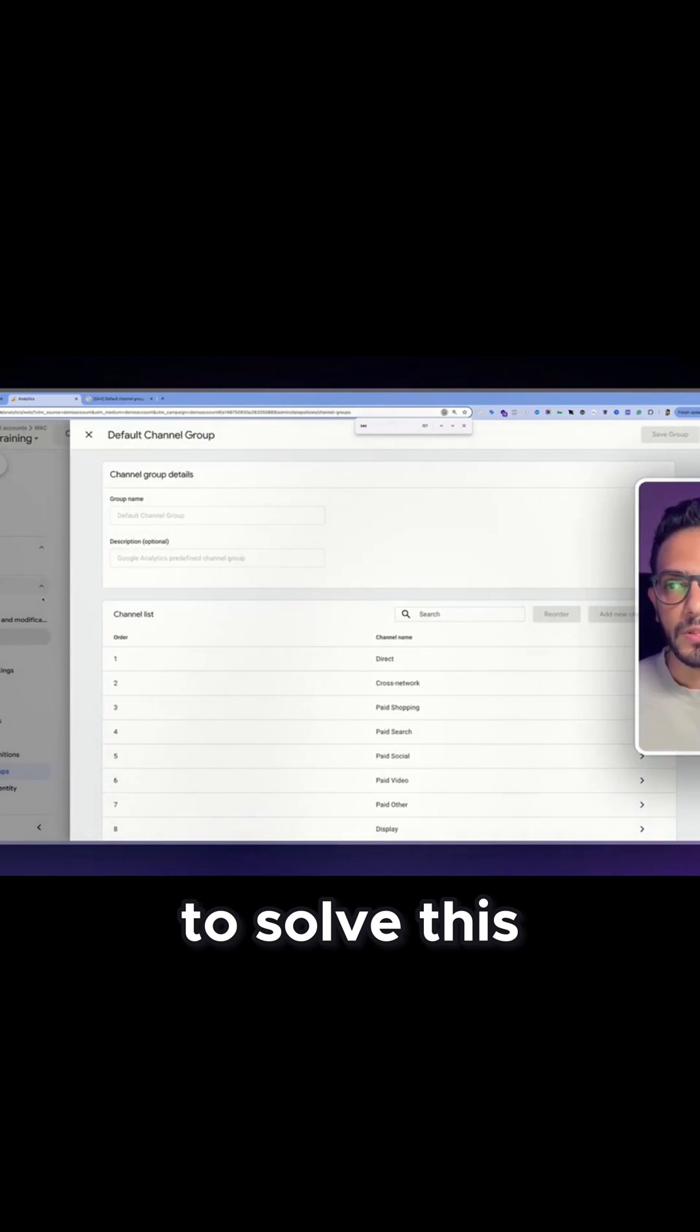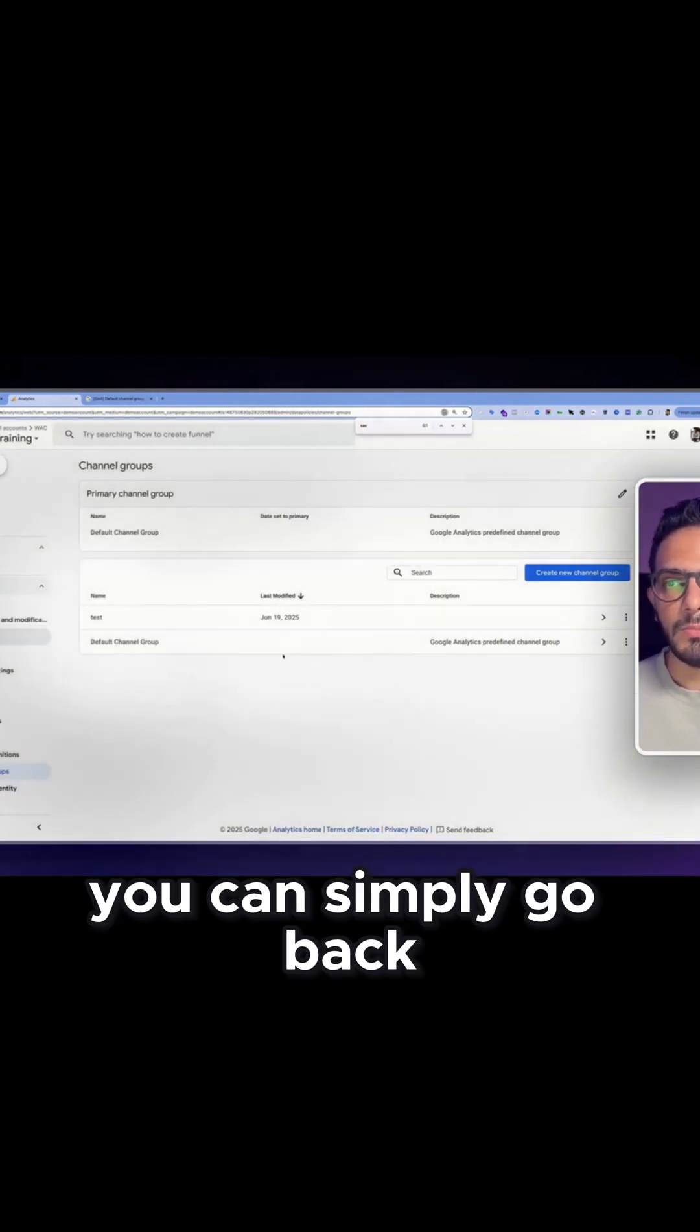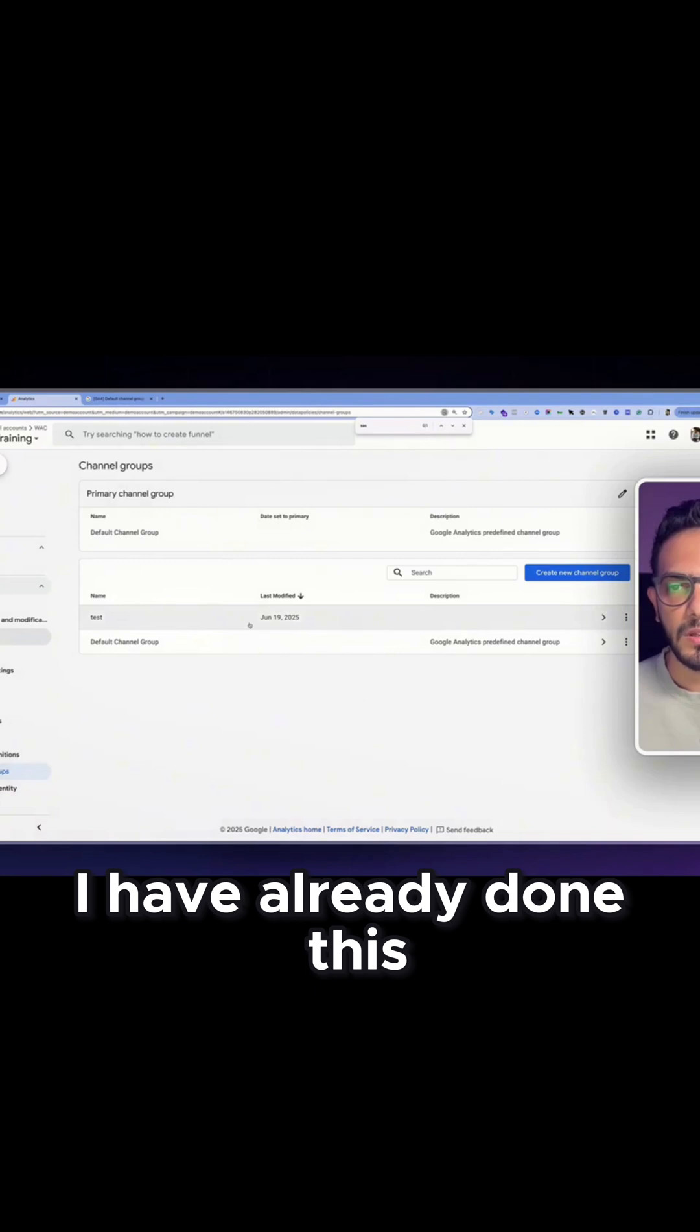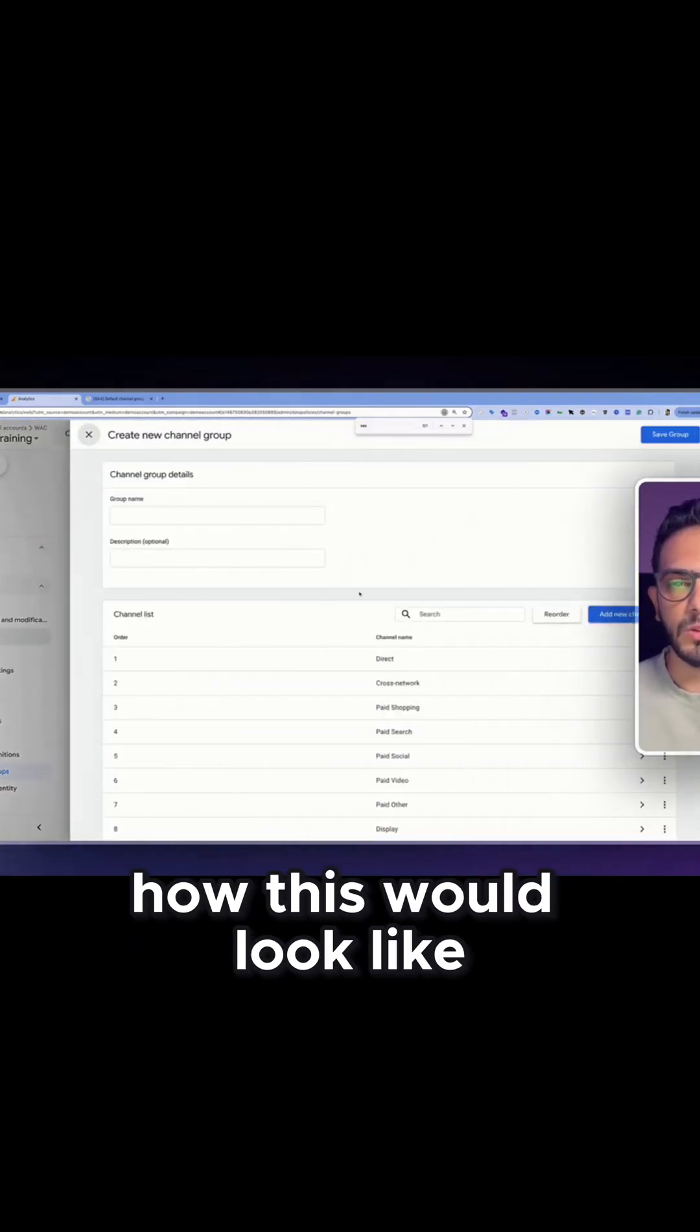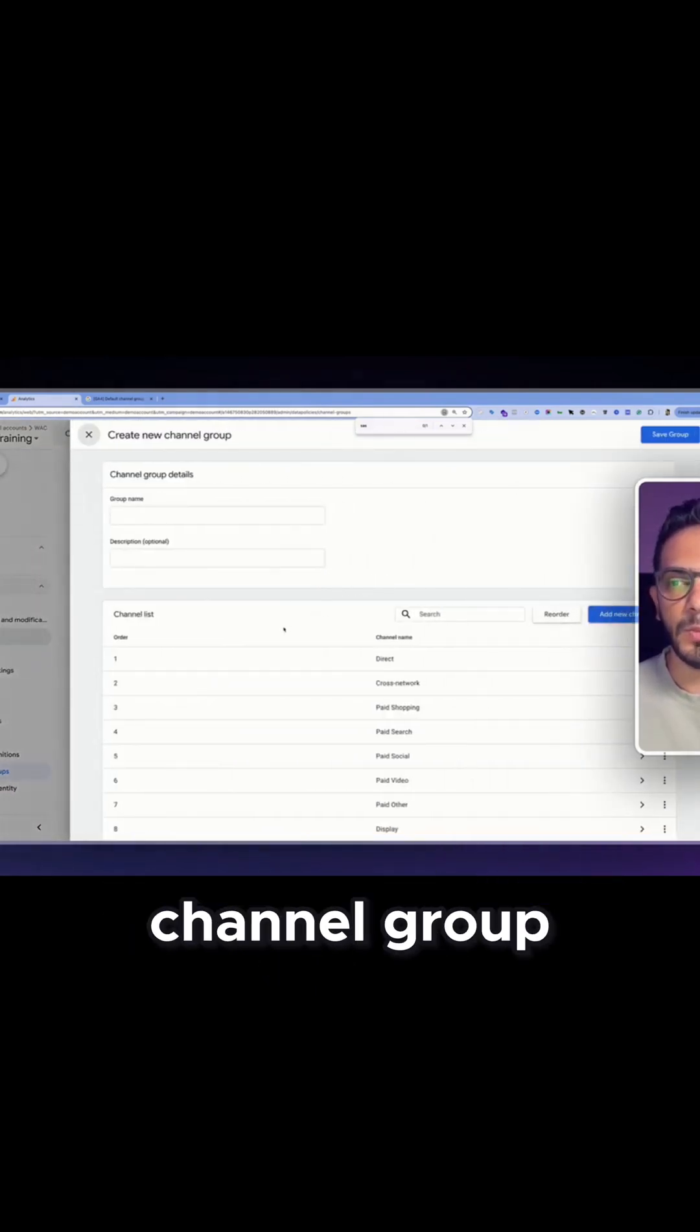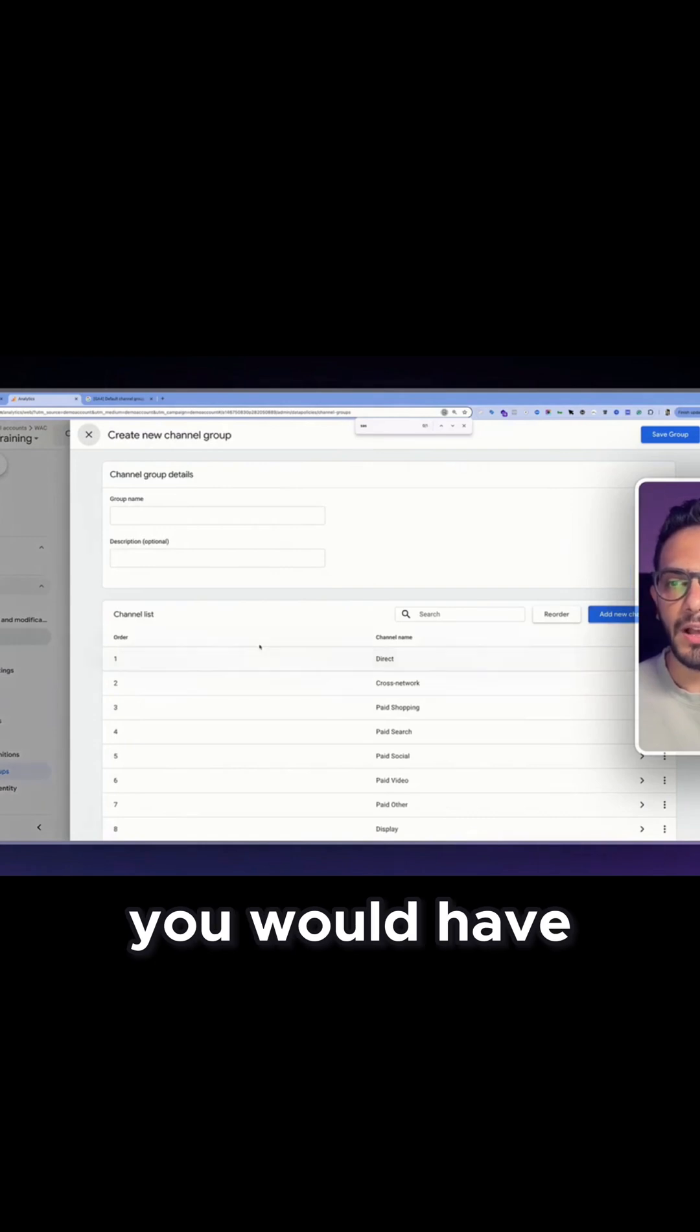this you can simply go back and create your own channel group. So I have already done this here but let me show you how this would look like. Once you click on create channel group, you